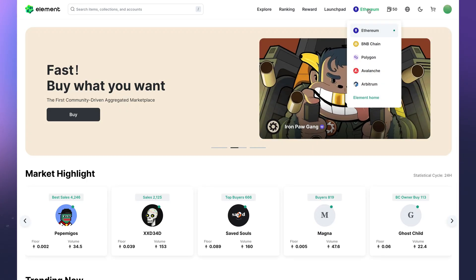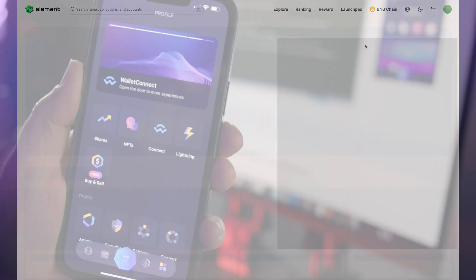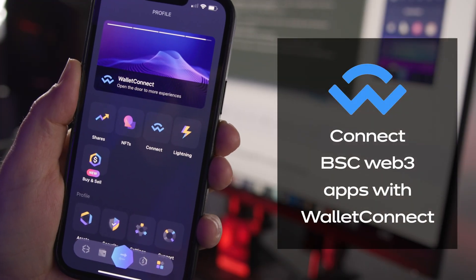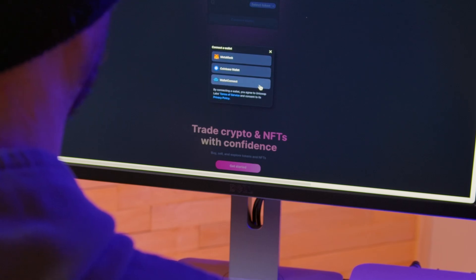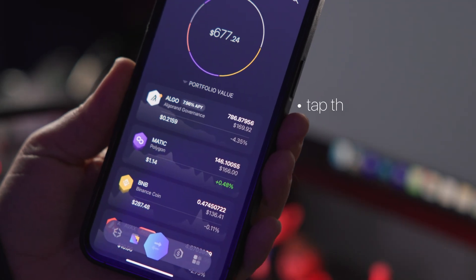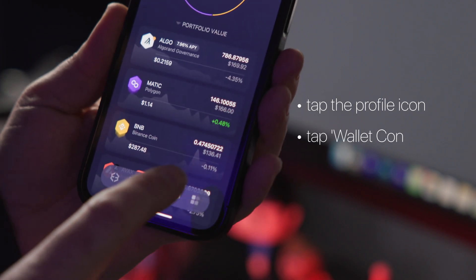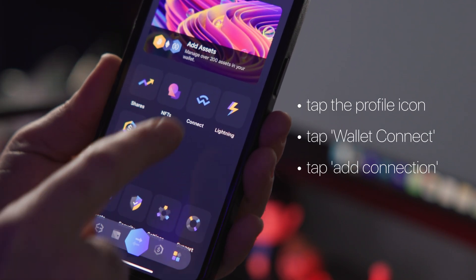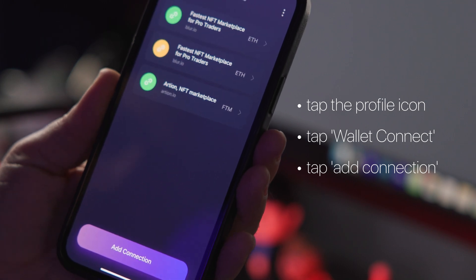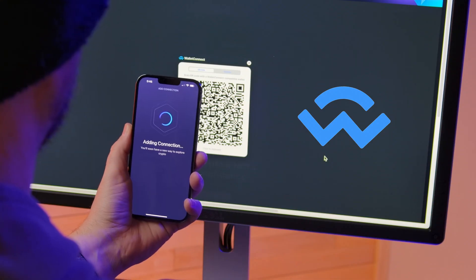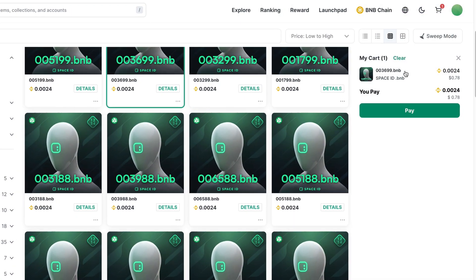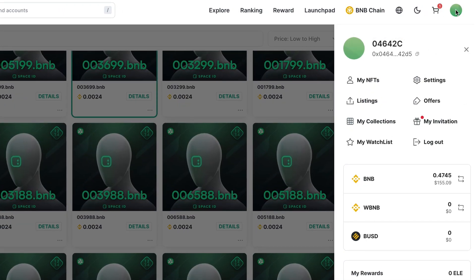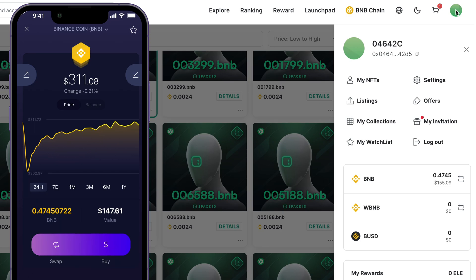When your Exodus wallet opens, click Connect and you're all set. The second option is to connect to BSC Web3 apps with Wallet Connect using your mobile phone. First, in the dApp, click Wallet Connect, which will reveal a QR code. In your Exodus mobile wallet, tap the profile icon in the bottom right corner and then tap the Wallet Connect icon. Tap Add Connection and scan the QR code, then slide to approve the connection. Once you're connected, you'll see your BSC address in the dApp and the connection in your mobile wallet.